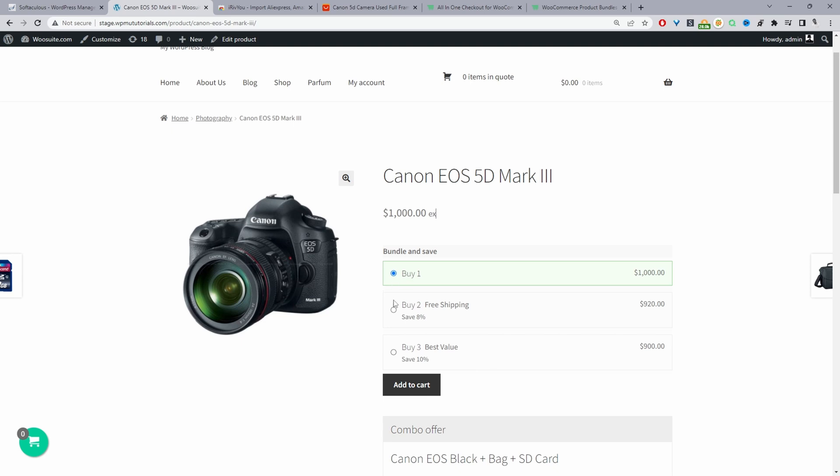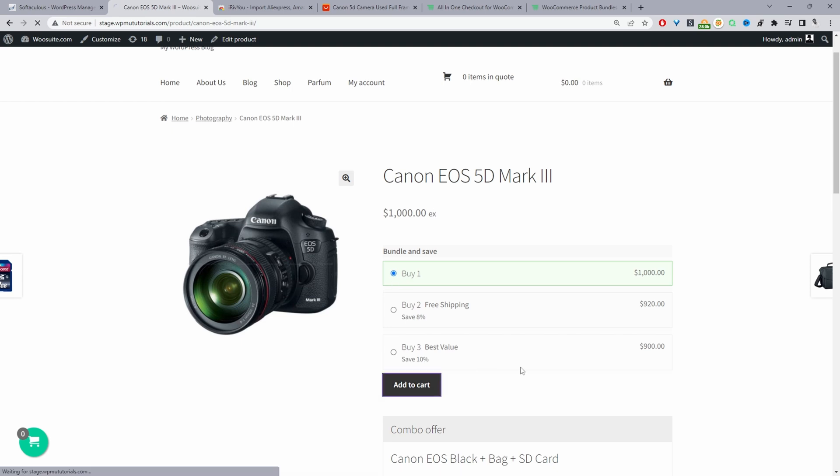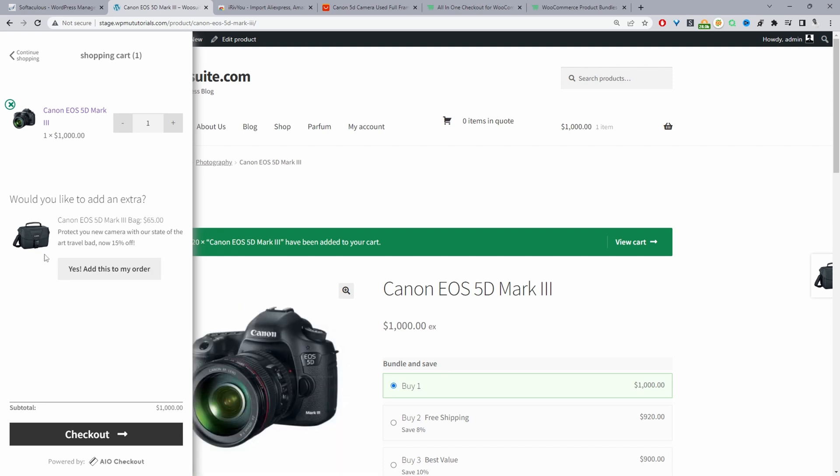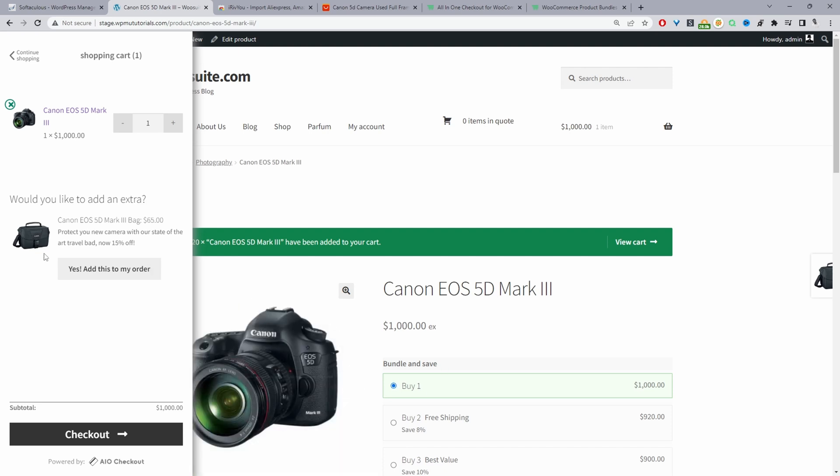So if we go ahead and add this to our cart here we can see the item in our basket. Here we've also got an upsell, so since we're selling this camera it makes sense that the customer go ahead and buy this carry case if they don't already have one. So we're showing an upsell here as well.